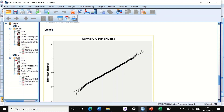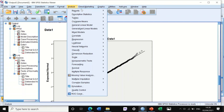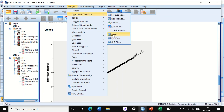So now I have shown you two ways to draw the Q-Q plots: either to go through Analyze and then click on Descriptive > Q-Q plots, or through Explore.